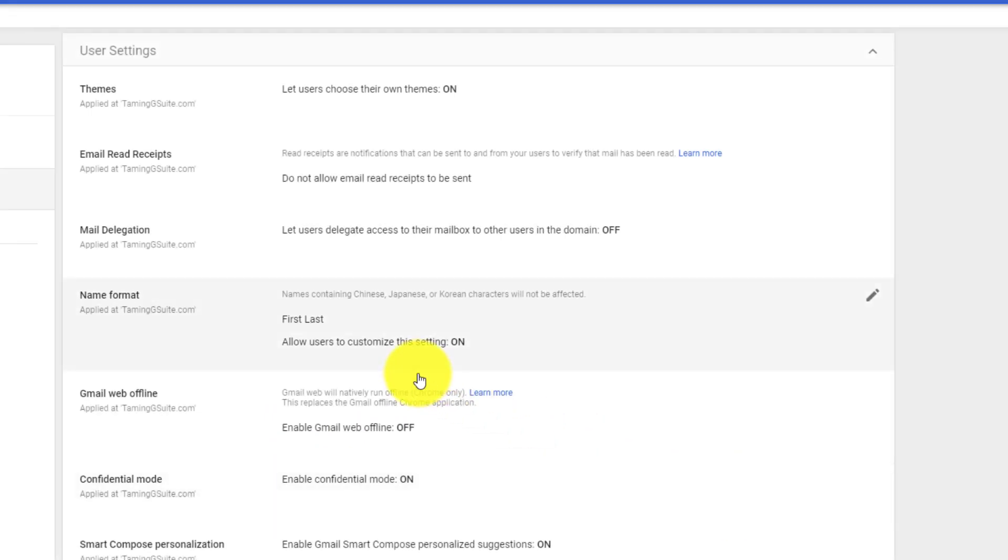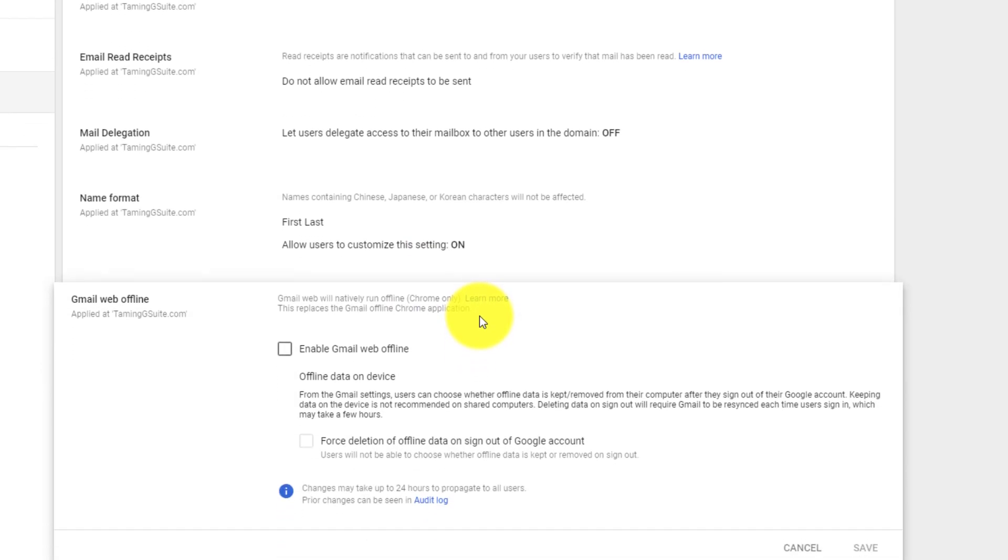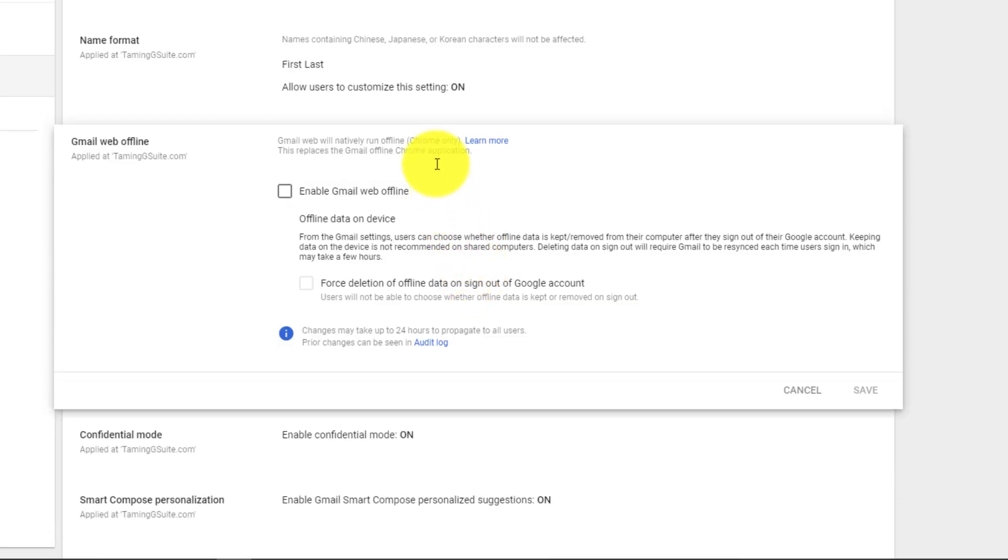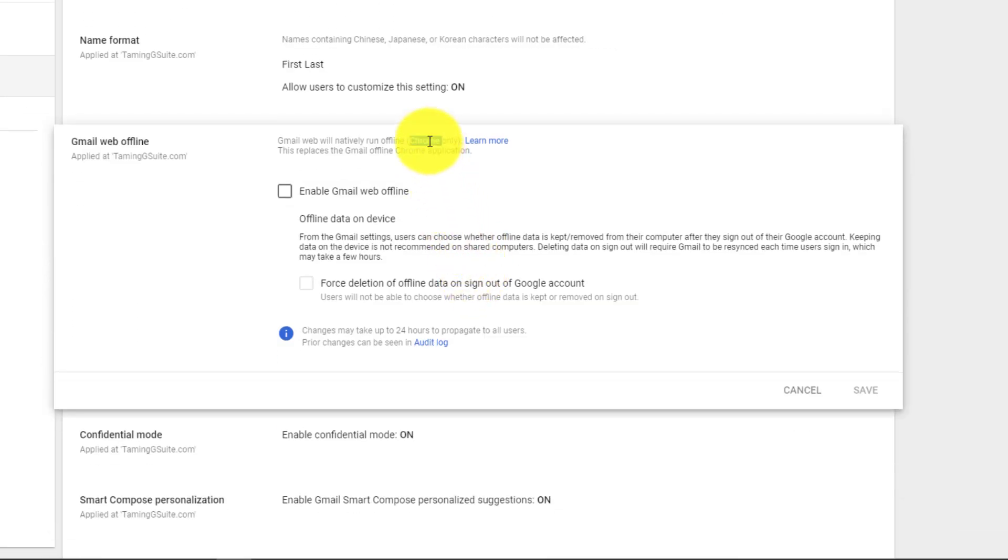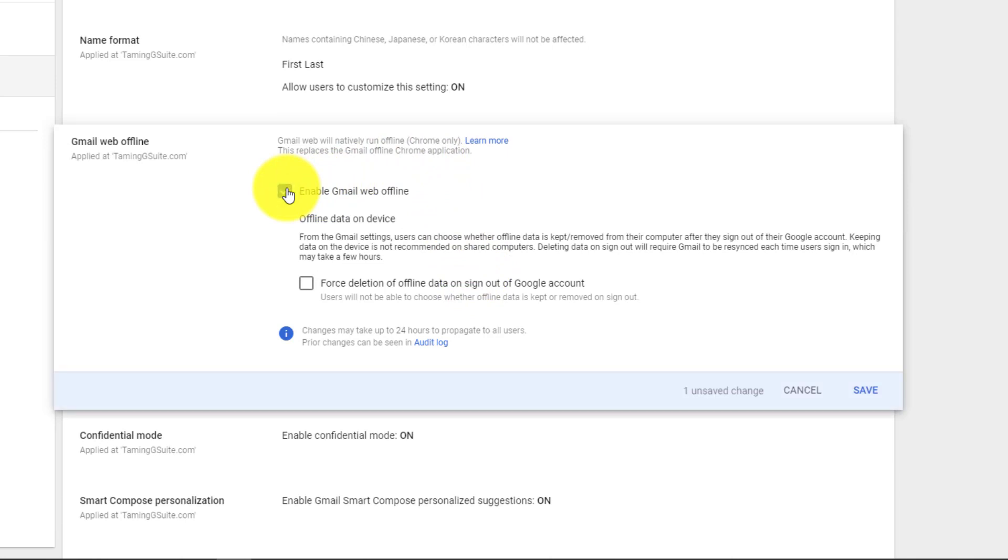Do you want to allow Gmail to work offline? This will only happen in the Chrome browser. Most of the clients that we deal with allow Gmail to work offline.